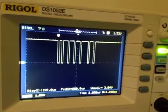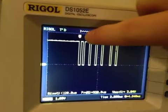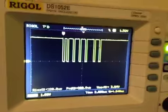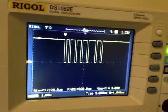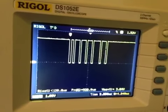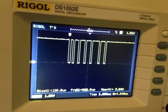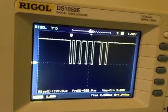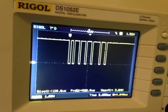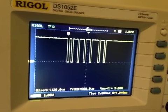So this part here is the aileron channel. How long that pulse is determines what the value in the aileron channel should be. So if I adjust the elevator channel...